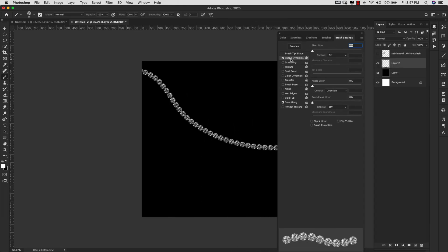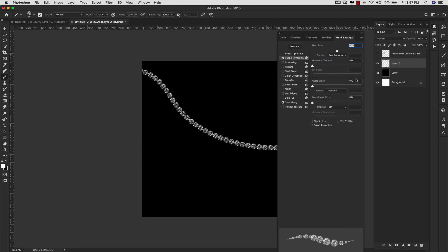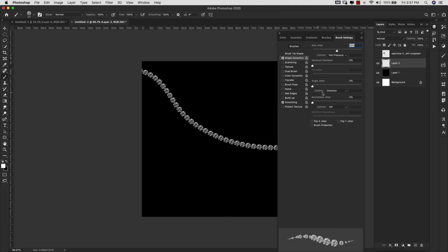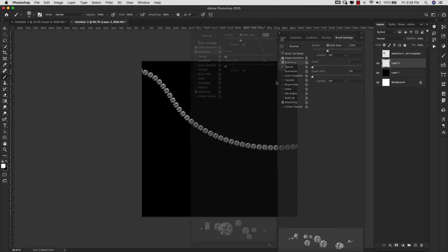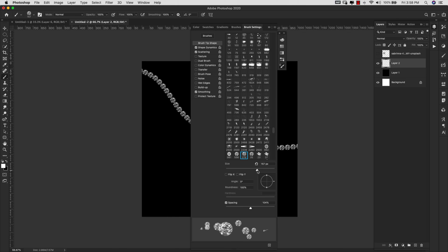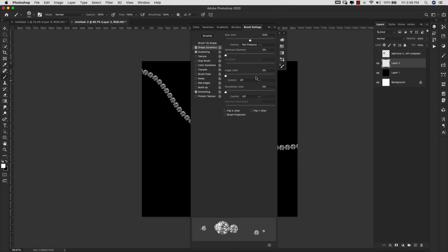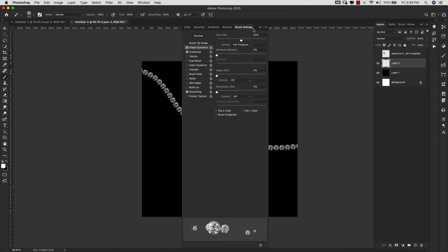Now I'll make a scatter brush. In Shape Dynamics, I'll change Size Jitter to 50% and set the Control to Pen Pressure since I'm on a tablet — that gives more control over size variation. I'll turn the Angle Jitter Control off for this brush because we want it to be very random. Then under Scattering, I'll click Both Axes and set scatter to about 300-310. Back in Brush Tip Shape, I'll set size to about 150 and spacing to about 150 as well.